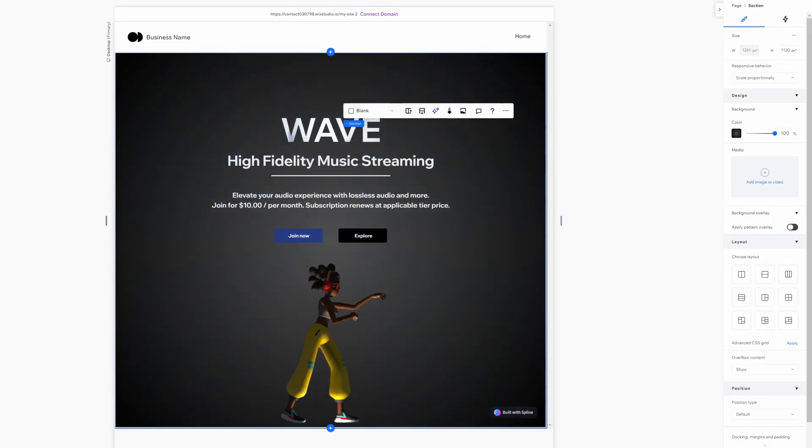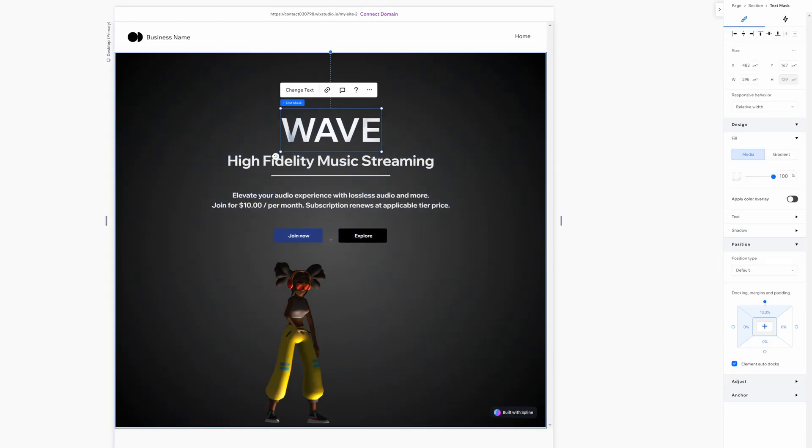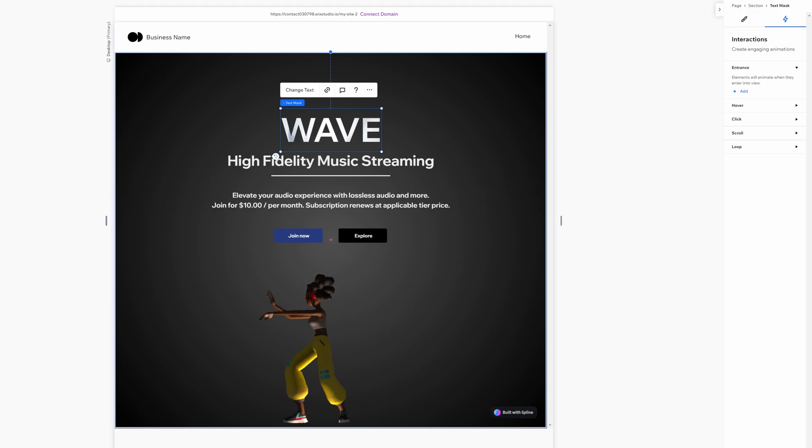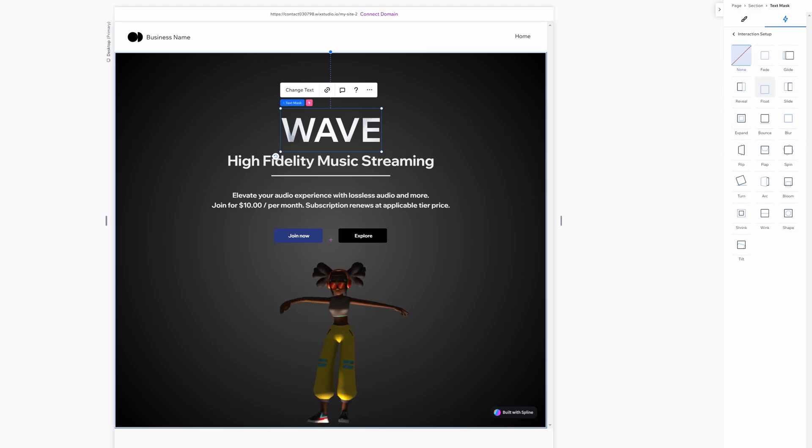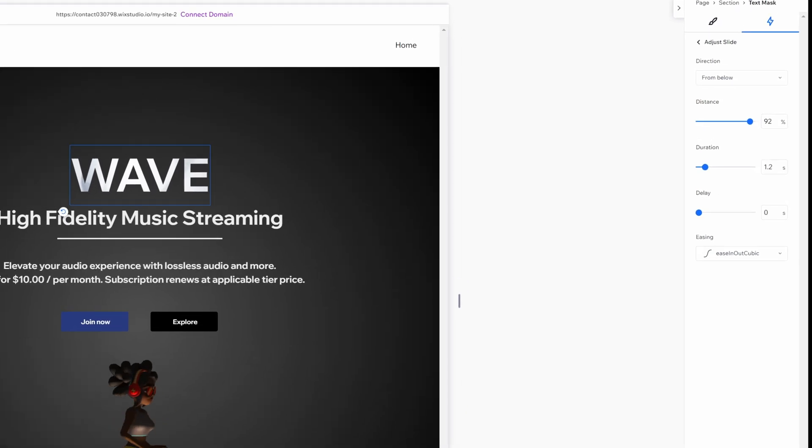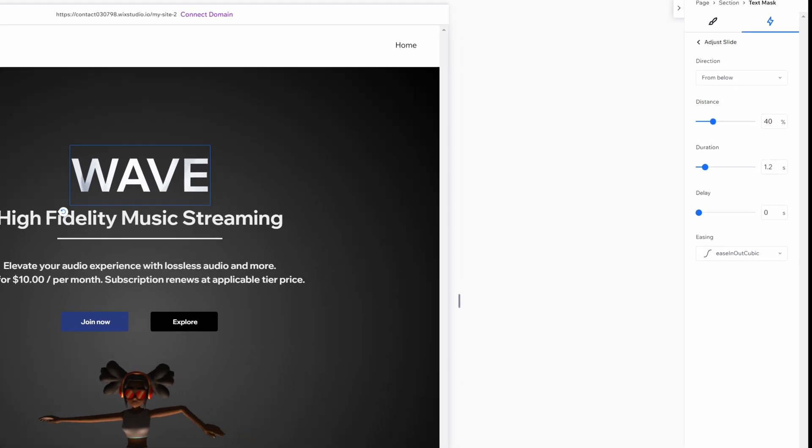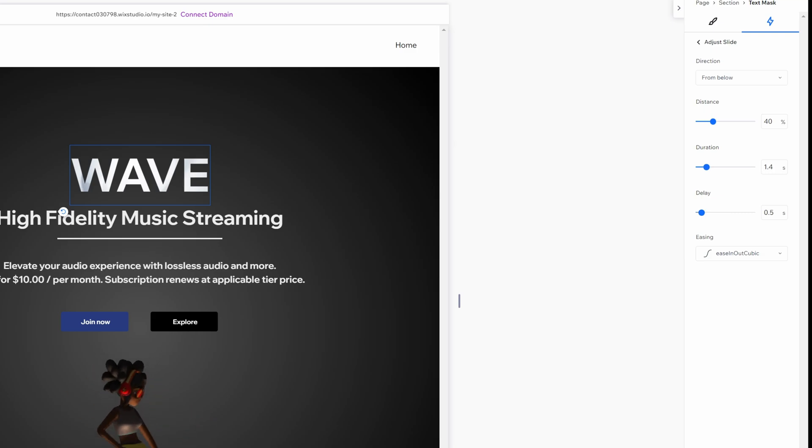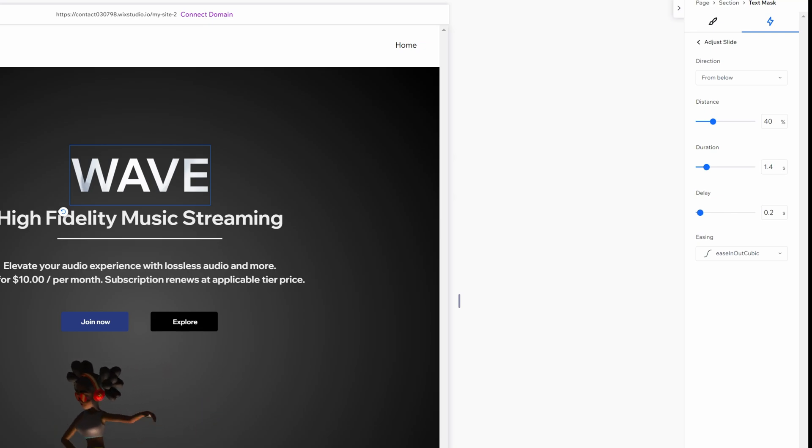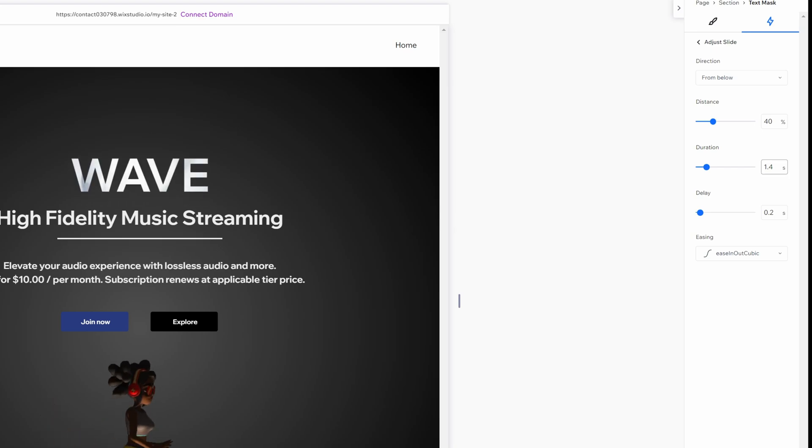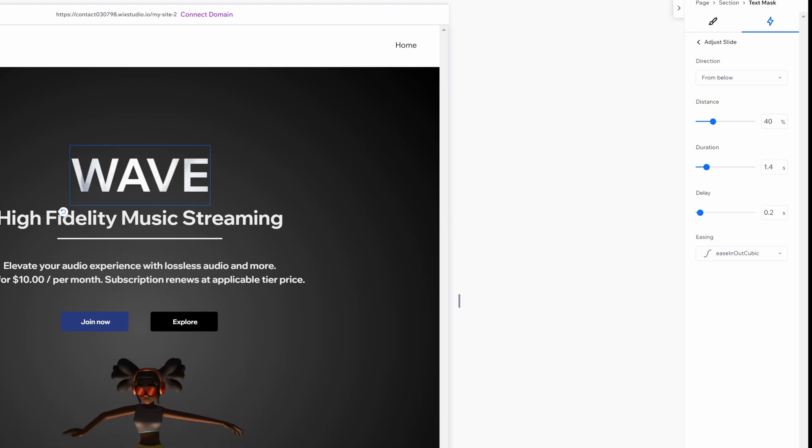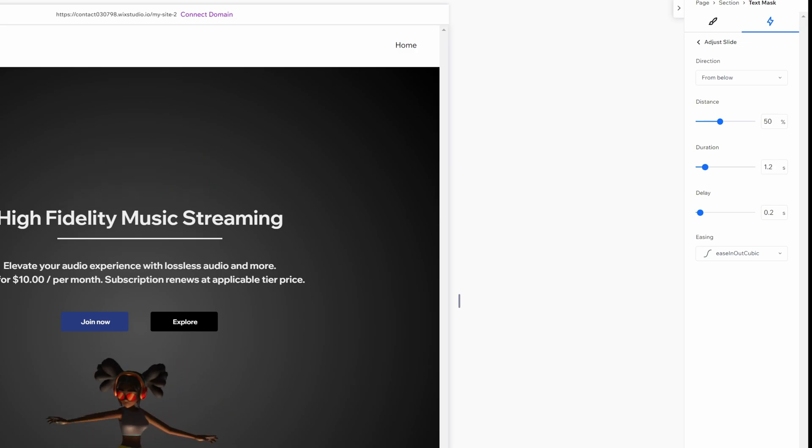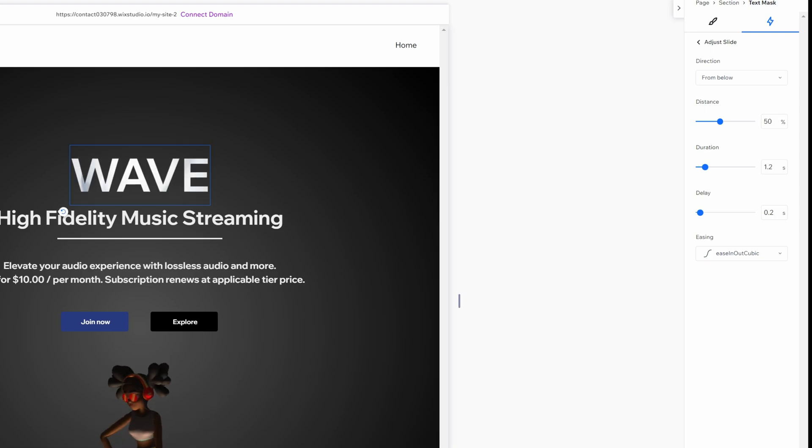The next step is to add some animations to the text. So let's select wave. We'll head over to the interaction tab at the top and on entrance we basically want this to reveal itself. I'll just bring down the distance a bit so it's not too intense. So let's do it to like 40 and the duration for 1.4 seconds. And we'll also add a tad bit of delay like 0.2 and let's hit preview. Okay, that might be a tad bit too slow. The distance I'll also bring up to 50 and let's bring this to like 1.2. That's much better.